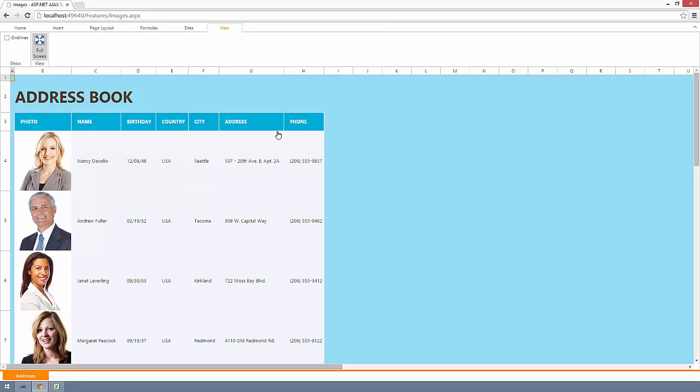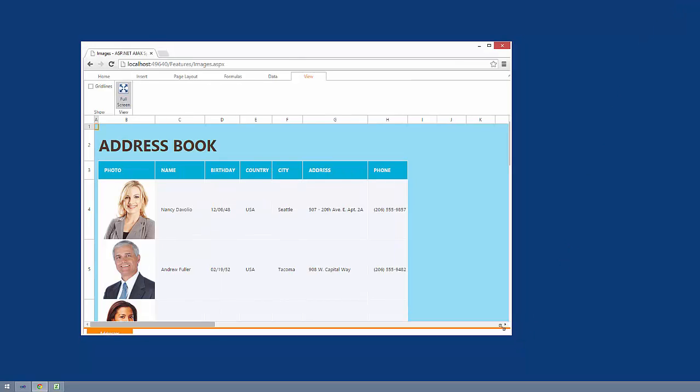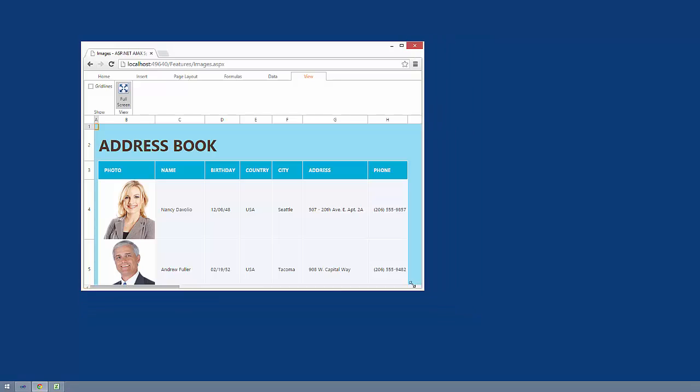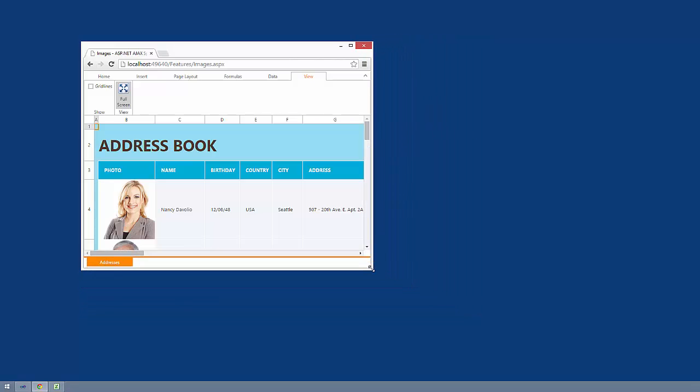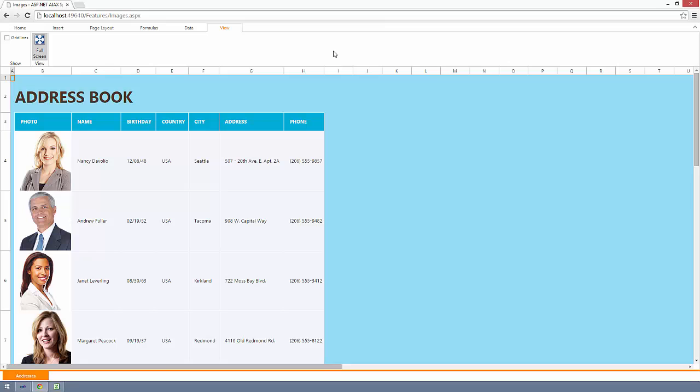In Full Screen Mode, the spreadsheet expands to fill the browser's entire client region and can be resized together with the browser window. This gives the feel of working in a desktop type of application and it's especially helpful when the screen sizes are smaller, like a tablet.